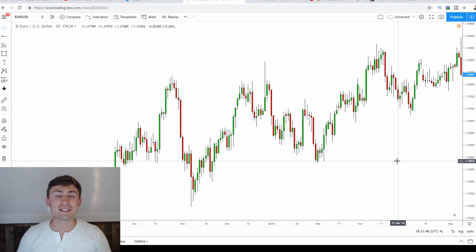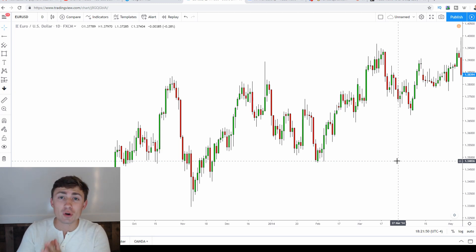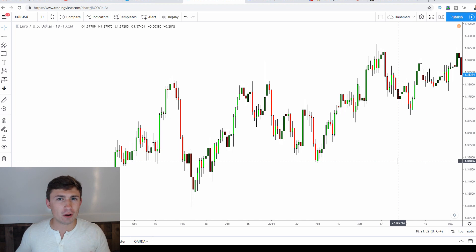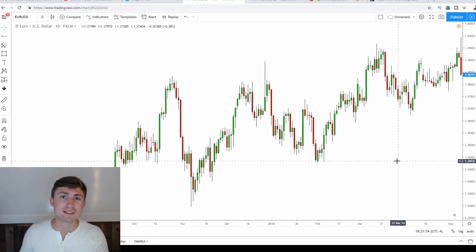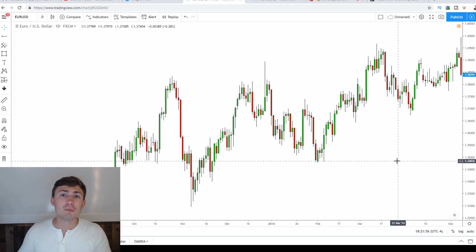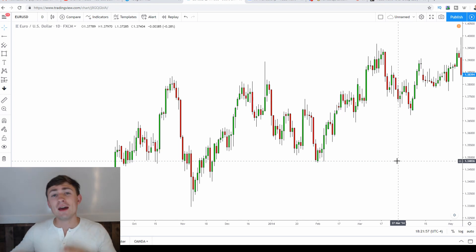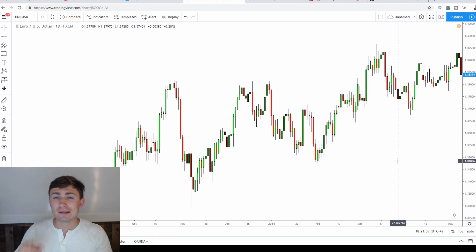In today's video, traders, we're going to be talking about where to place your stop losses. Do you feel like the market always hits your stop loss, or the market's constantly reversing against you? Well, this video might help you out. Stay tuned.